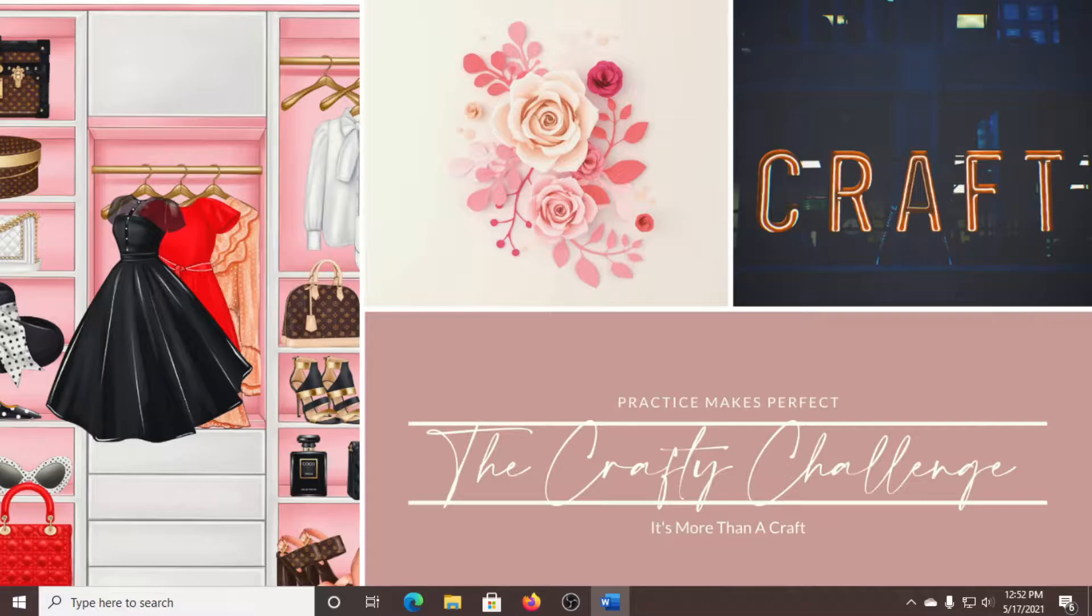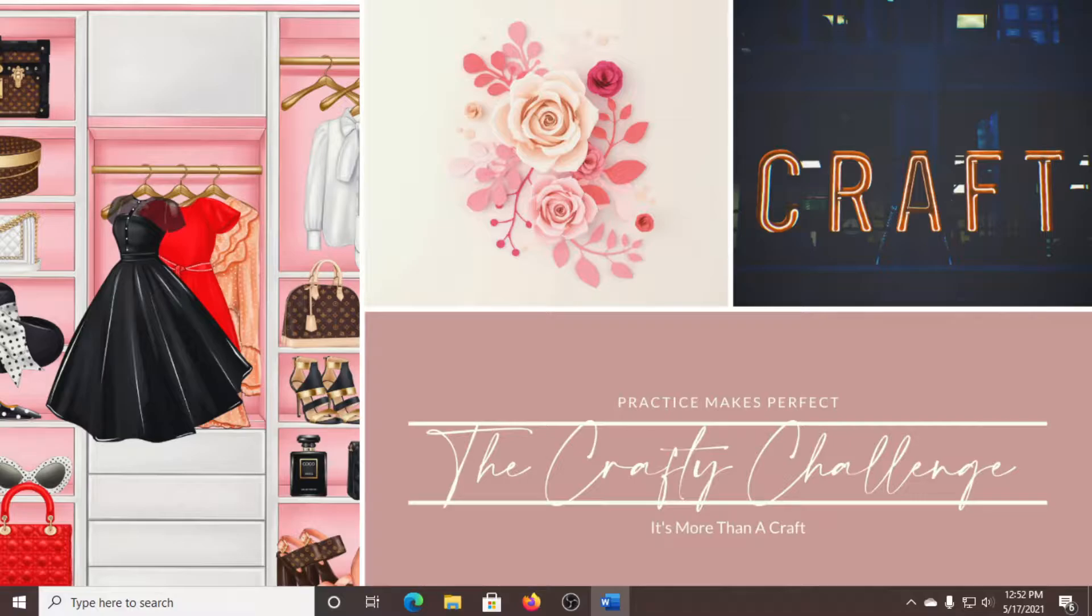Before we get started, if you haven't already subscribed to my channel, please click the link below to subscribe. I would love to have you as part of the Crafty family. To everyone that has already subscribed, thank you for joining the family. Okay, let's get started.